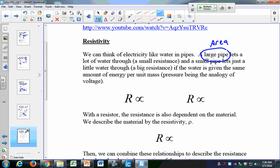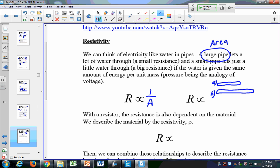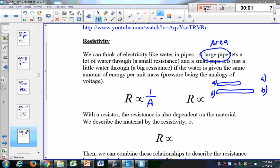So resistance is inversely proportional to the cross-sectional area of the pipe. What about a long pipe versus a short pipe? Let's do this as a quick question. I have one pipe that is short and one that is long — I'll call them A and B. Which has the bigger resistance to water flow, the short or the long pipe? Which is it more difficult to push fluid through?